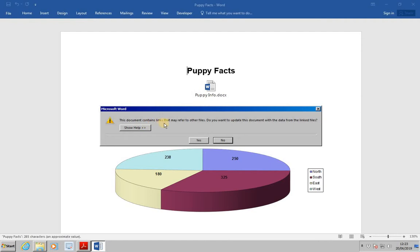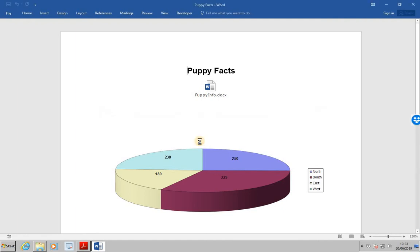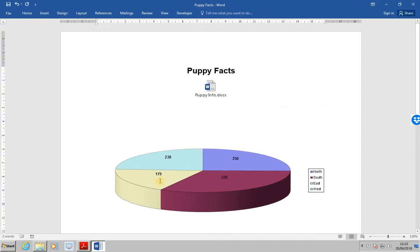This document contains links that may refer to other files. Do you want to update this document with the data from the linked files? Select Yes to update the links. And what we'll now have seen is on this graph, the figure changed from 180 to 179.